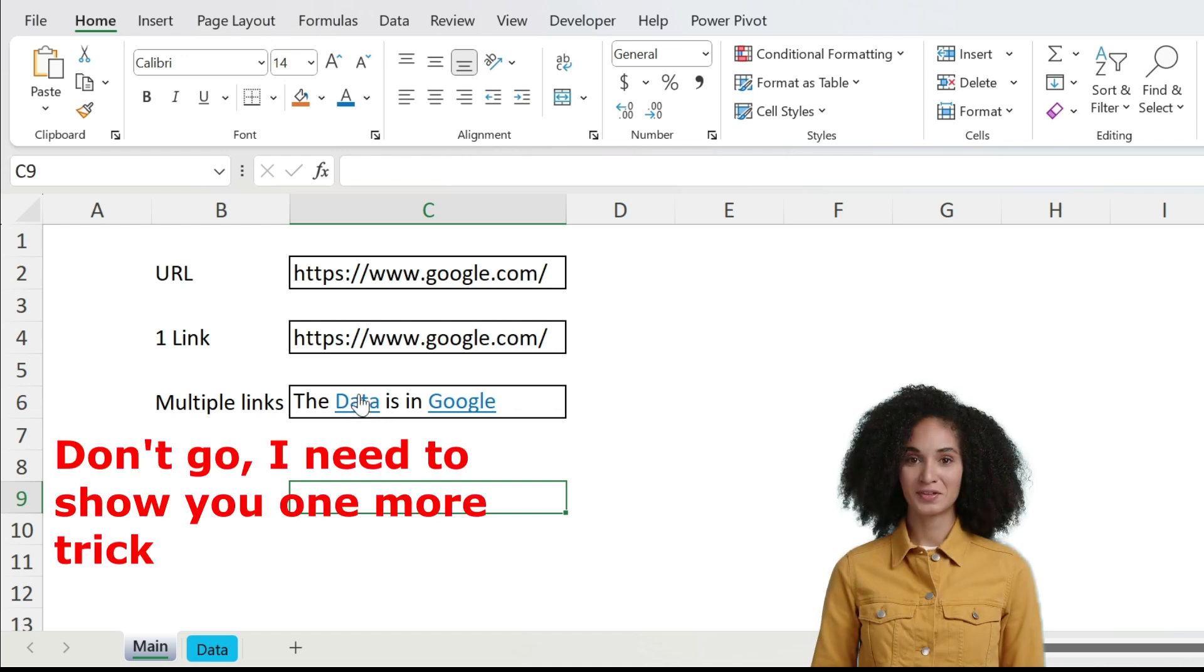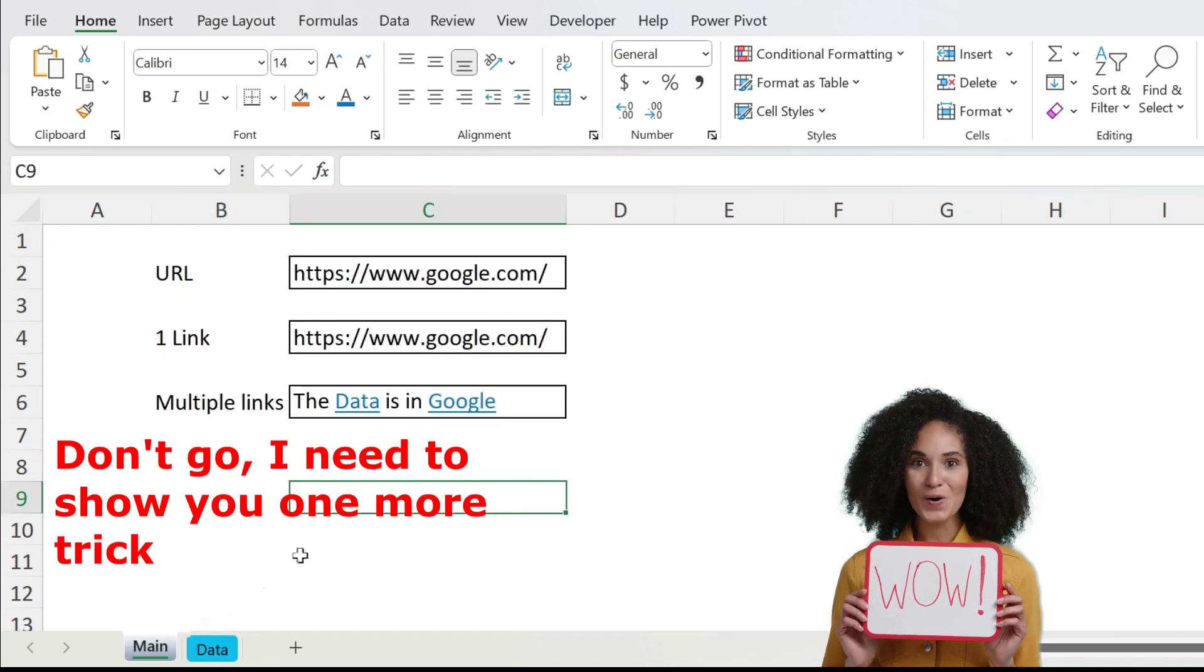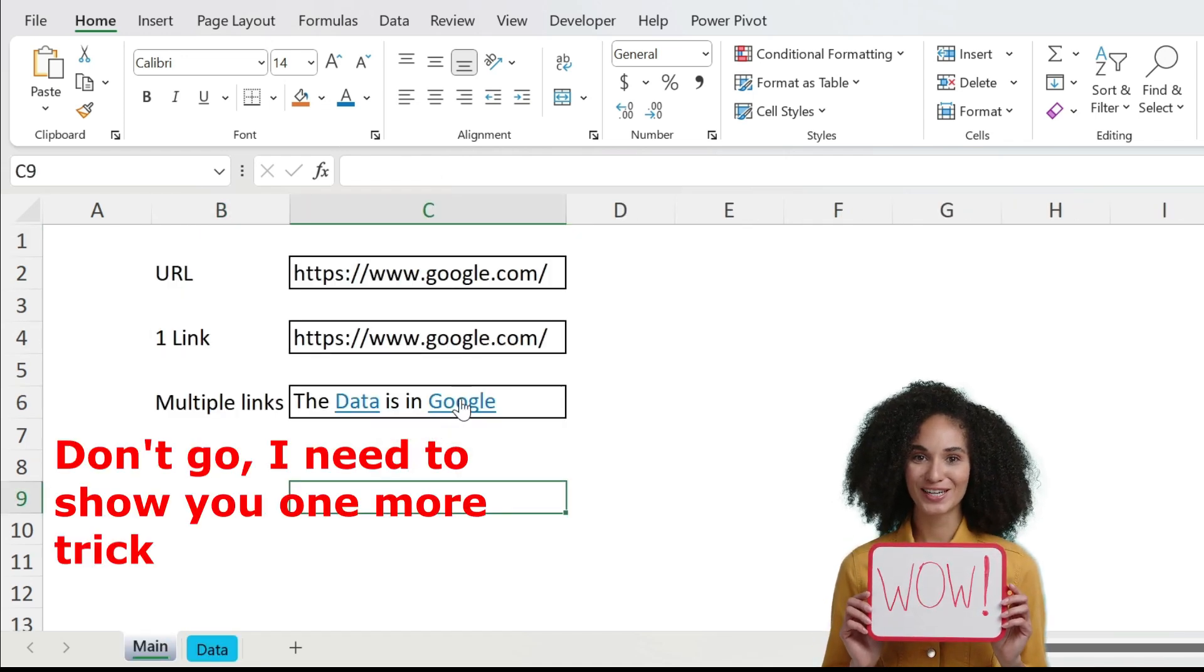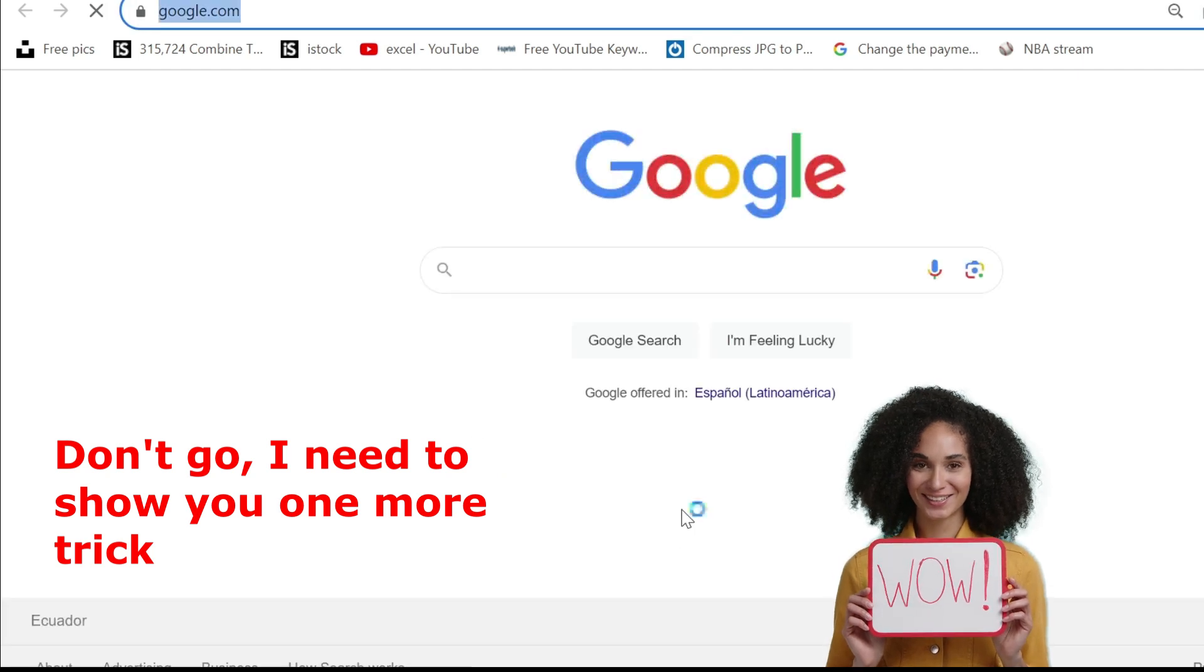So if I click on data I go here, and if I click on google I will open a new web page with google.